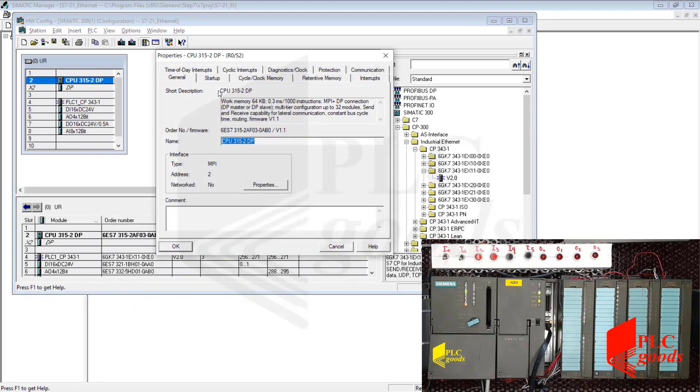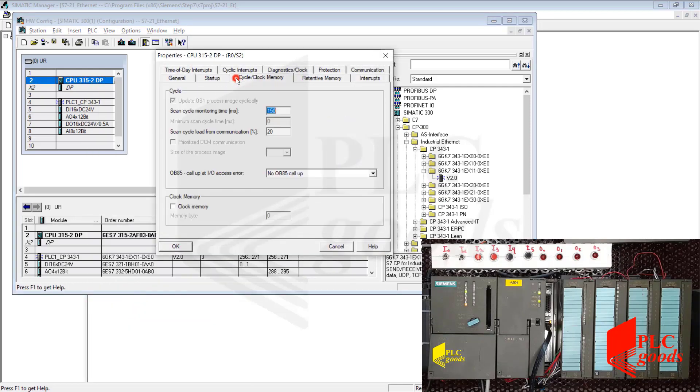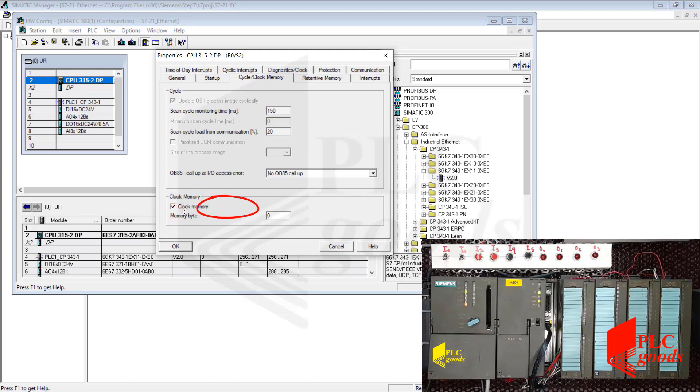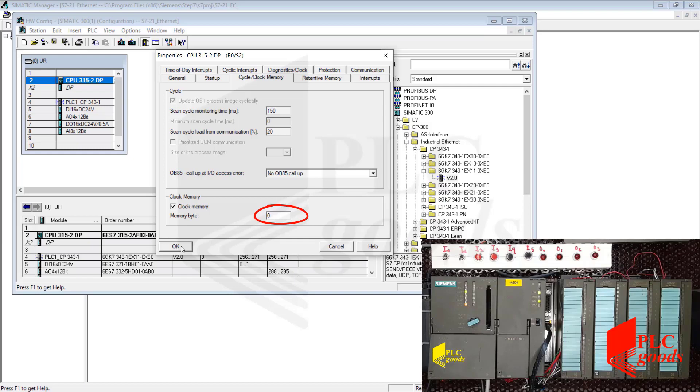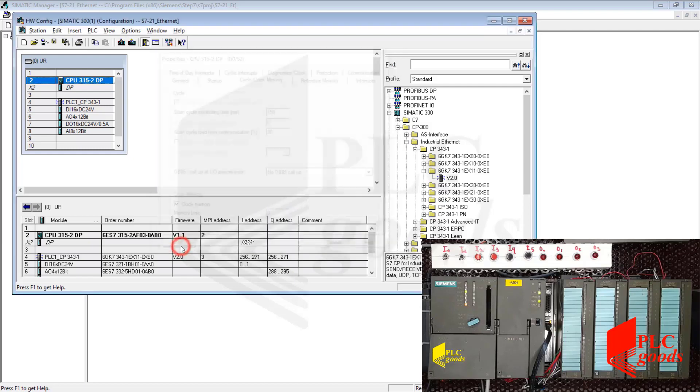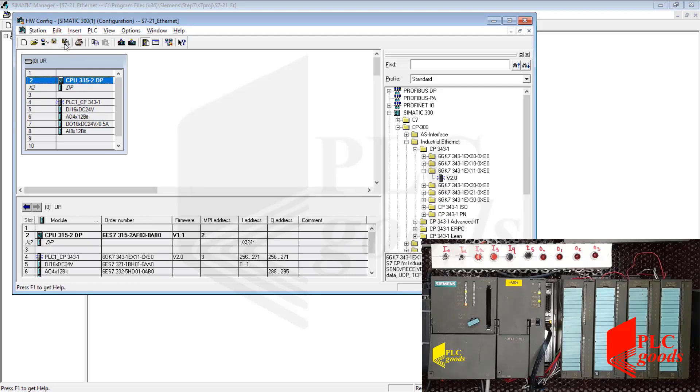Now, let's select the Cycle Clock Memory tab and then activate the clock memory option. By default, the first byte of memory, or MB0, is selected to be used as the clock memory byte. Naturally, I need to transfer the new configuration setting to my PLC.